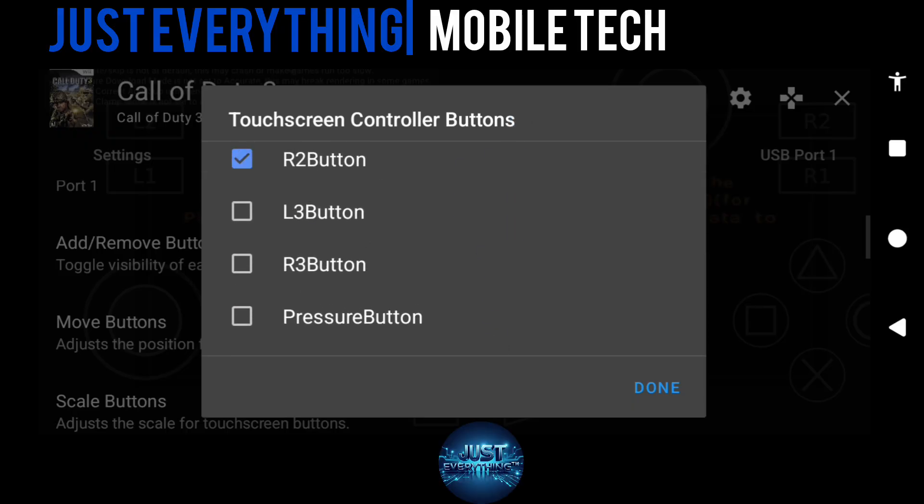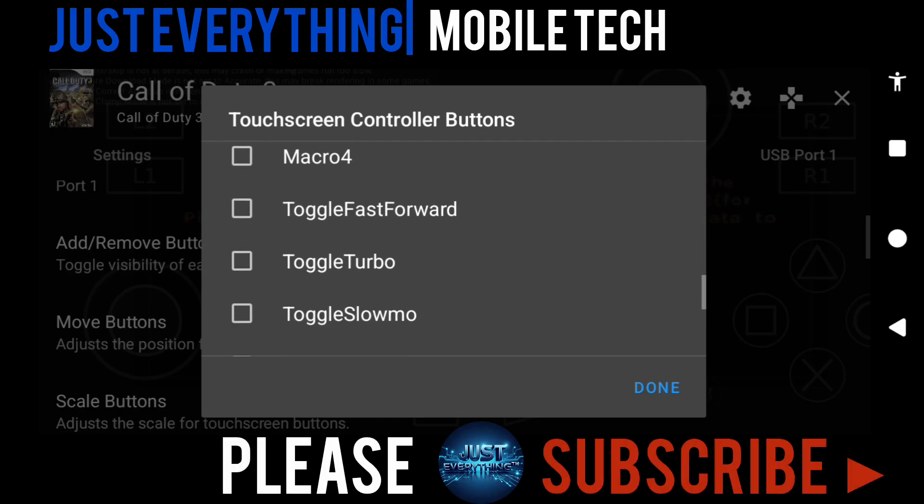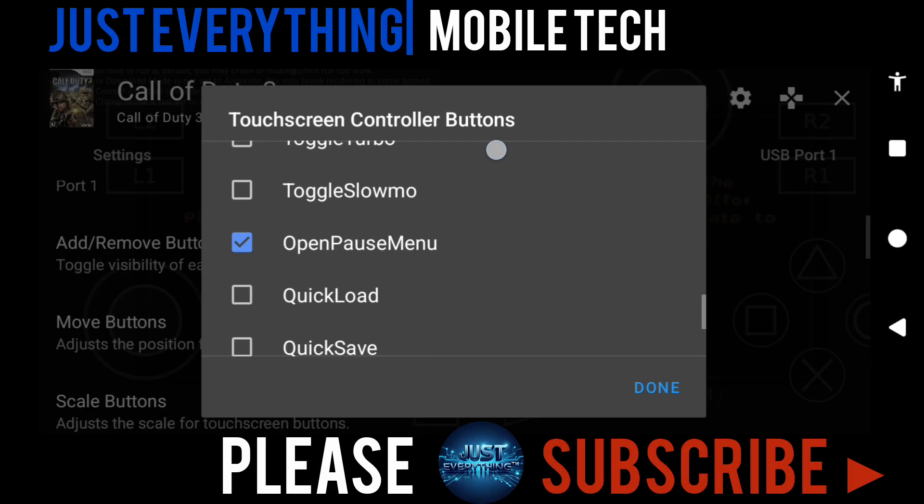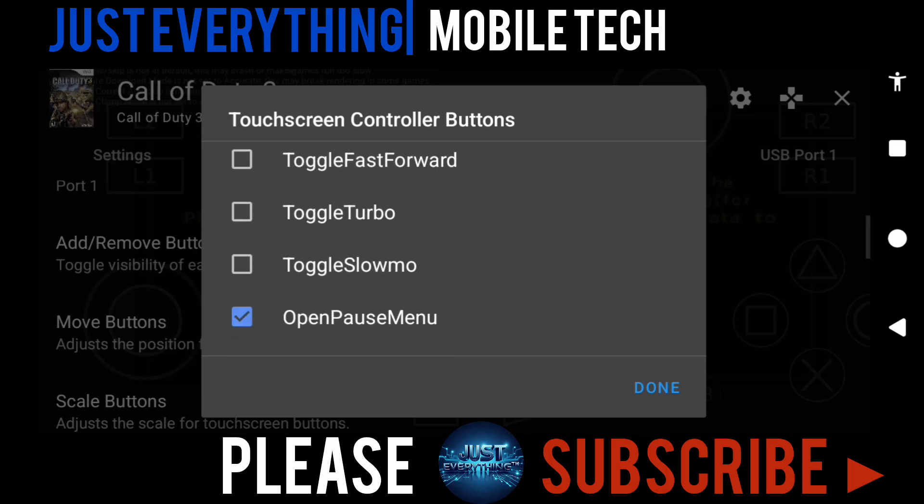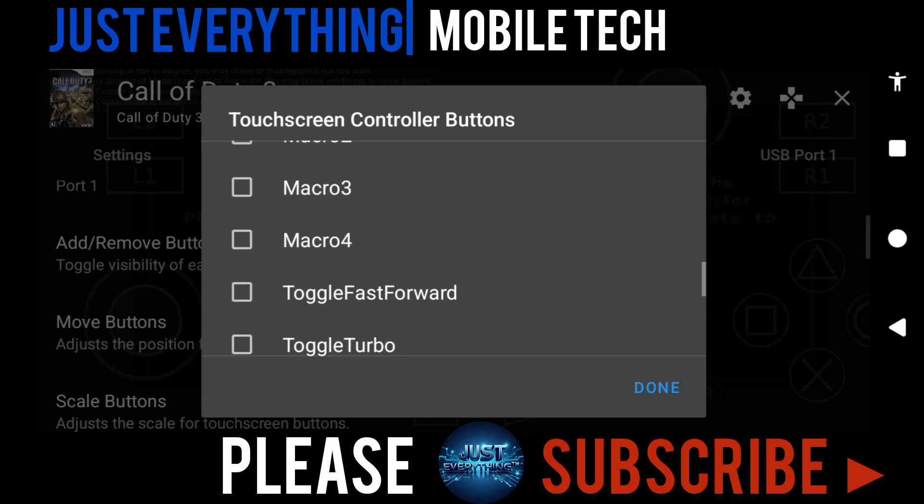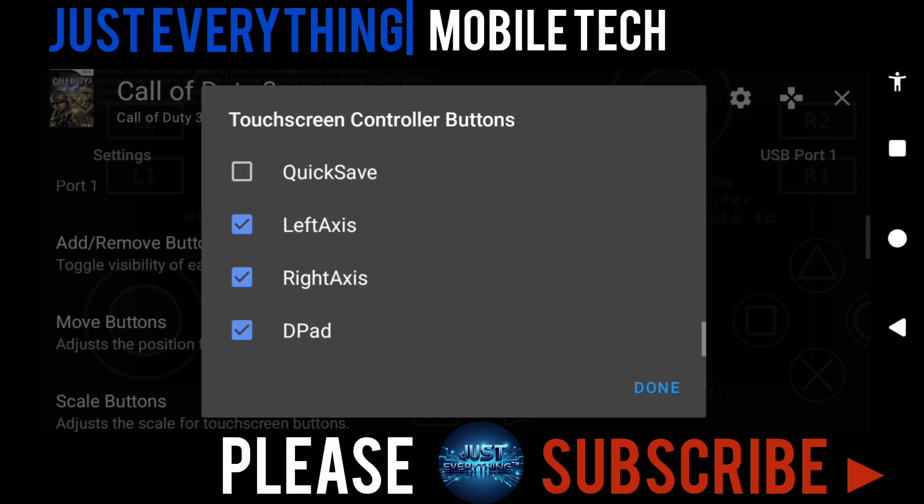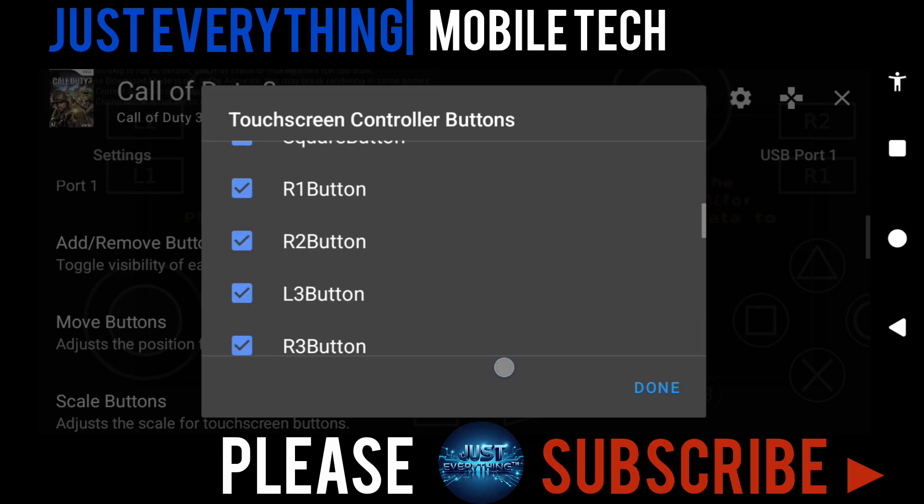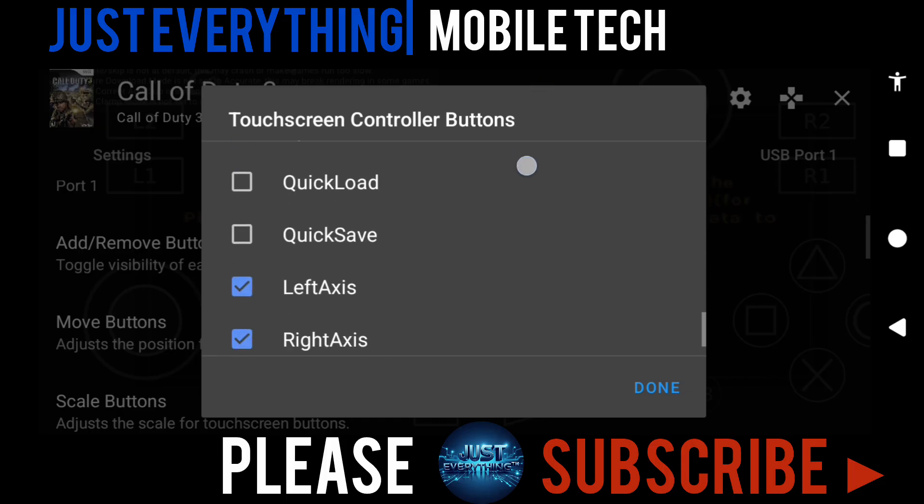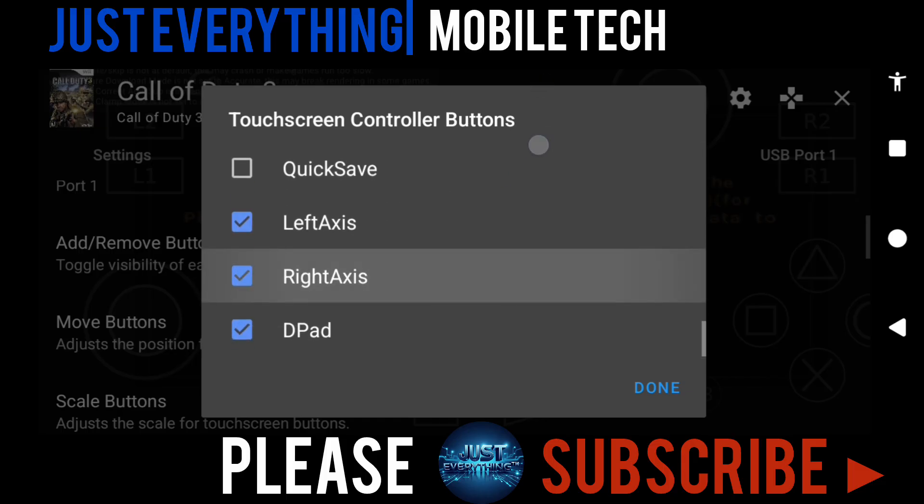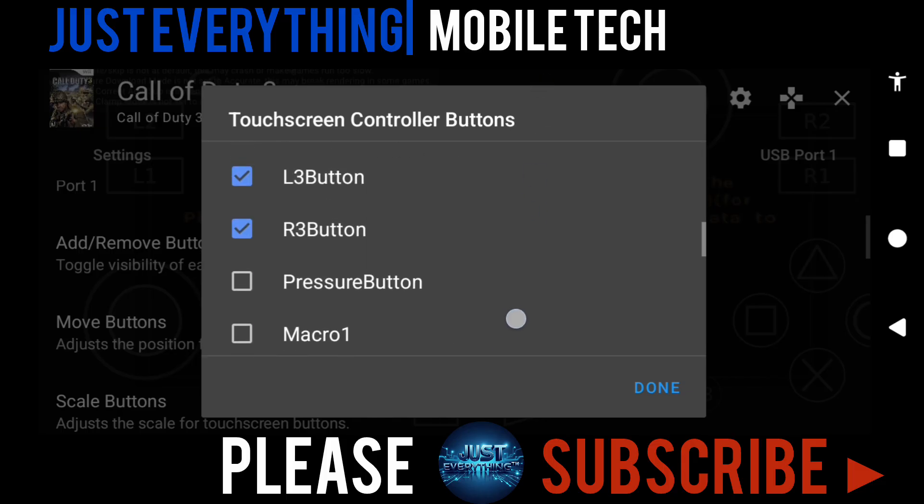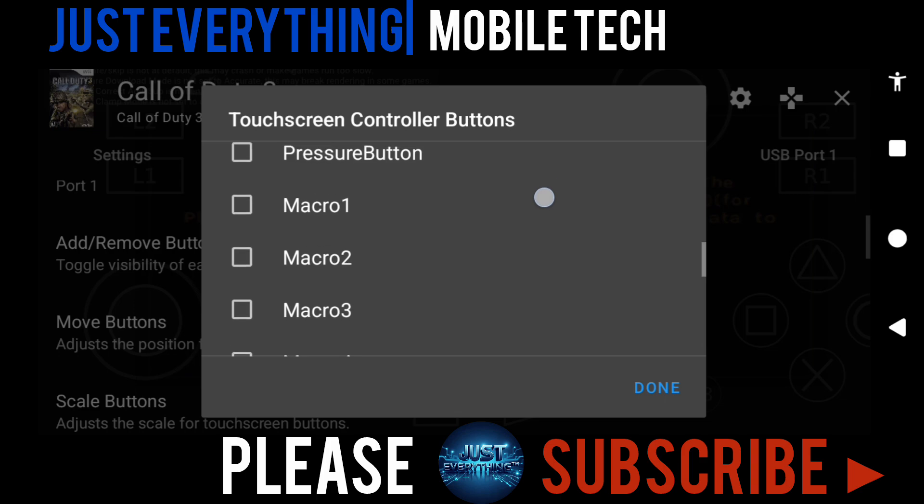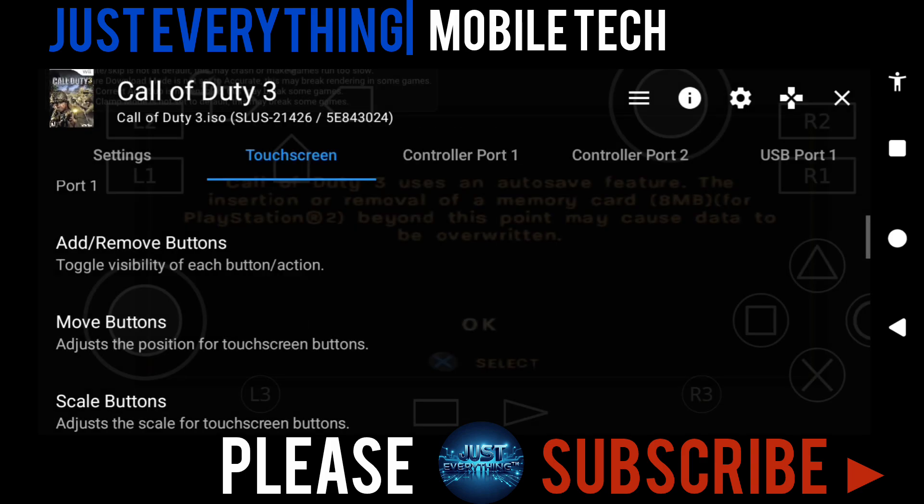I also need one thing here in this game: the fast forward toggle button. I have that already. Anything you also feel you need here, you can add it to your menu. Just press done after you've added or removed any button you want or don't want.